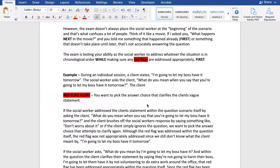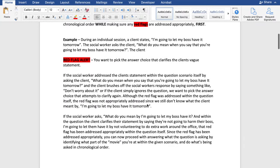Do they mean they're going to physically harm their boss? Do they mean they're going to let them have it in some other way, shape, or form that has nothing to do with physical harm? If the social worker addressed the client's statement within the question scenario by asking for clarification, and the client brushes off the response by saying something like 'don't worry about it,' or simply ignores the question and starts talking about something else, we want to pick the answer choice that attempts to clarify again. Although the red flag was addressed within the question itself, it was not appropriately addressed since we still don't know what the client meant.